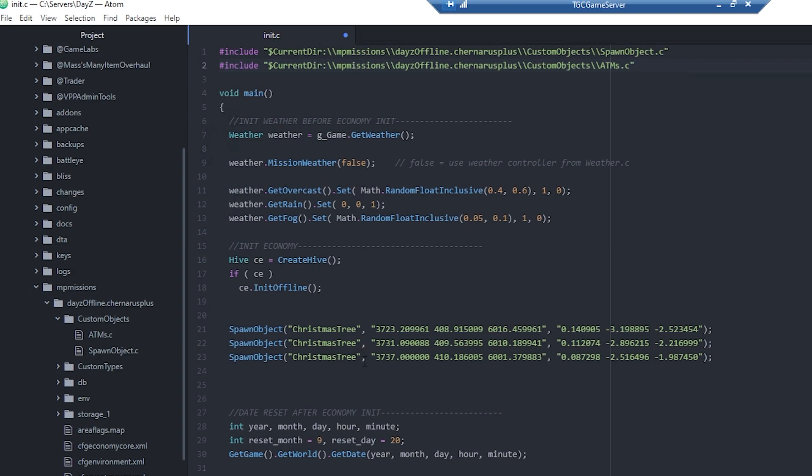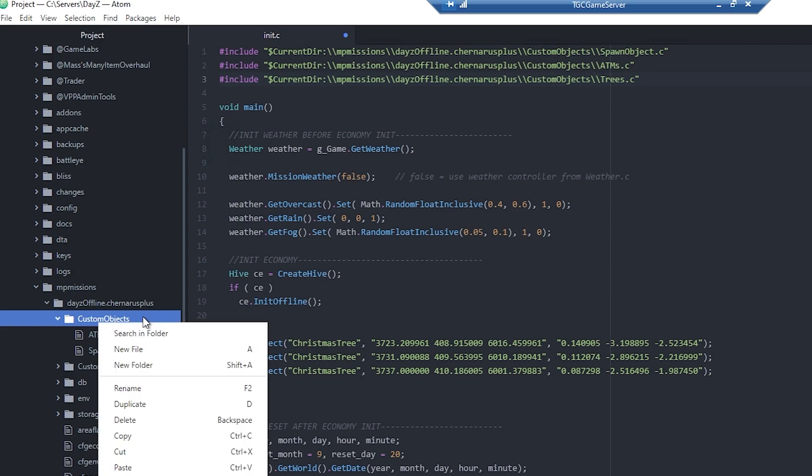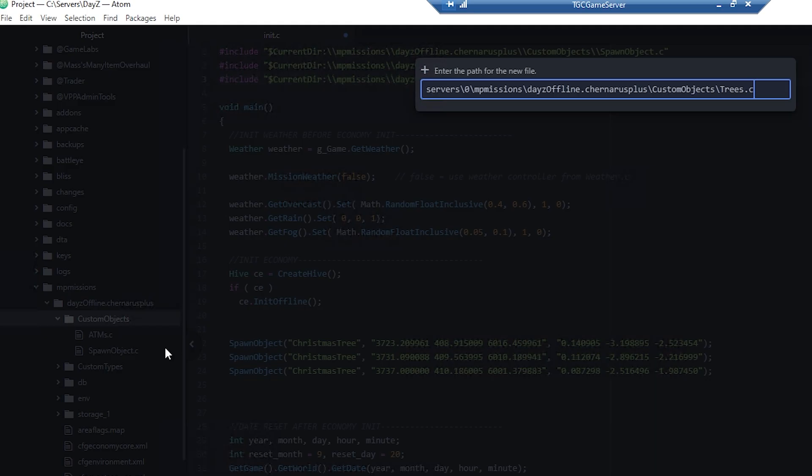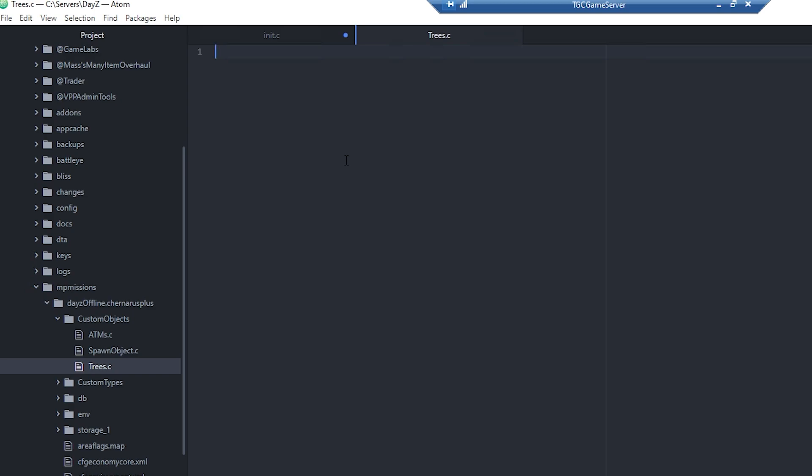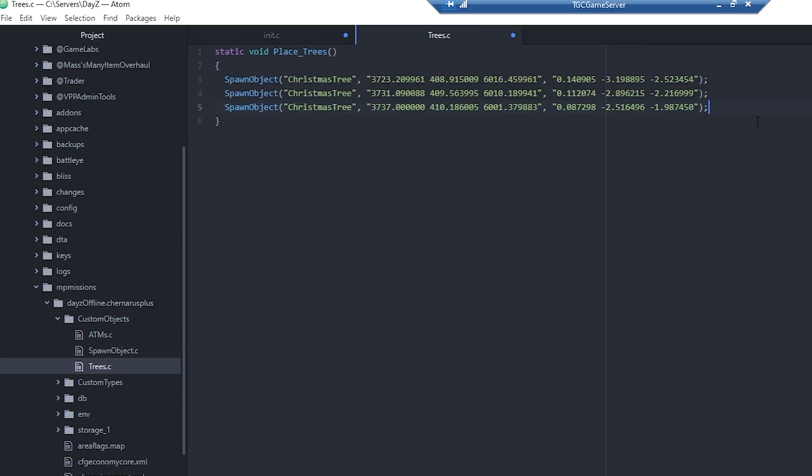Now that we got those ATMs all set up in the ATMs.c file, we'll go ahead and do one more file for the Christmas trees. Again, we're only doing a couple here just for demonstration purposes, but you can definitely split this out as much as you want or as little as you want. I'm going to call this one just trees.c, and we'll create that in here as well. Once again we'll create the function - static void and then the function name, so place trees.